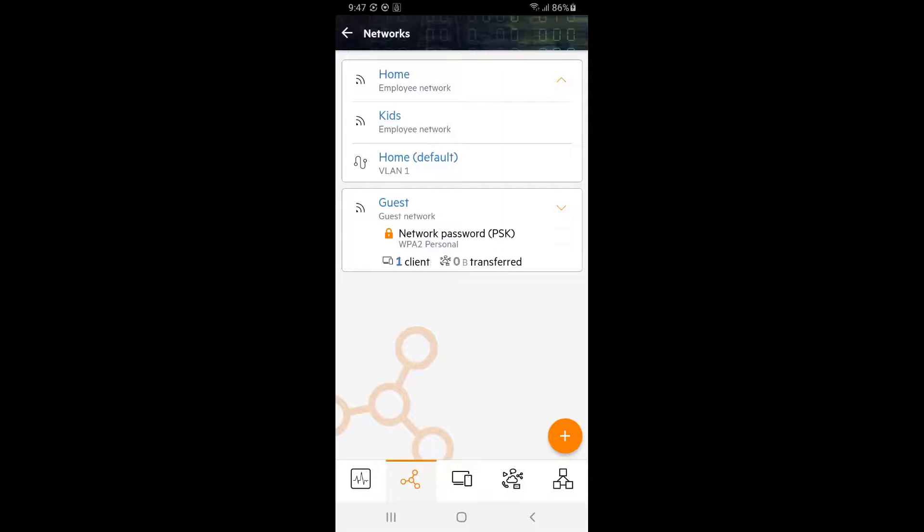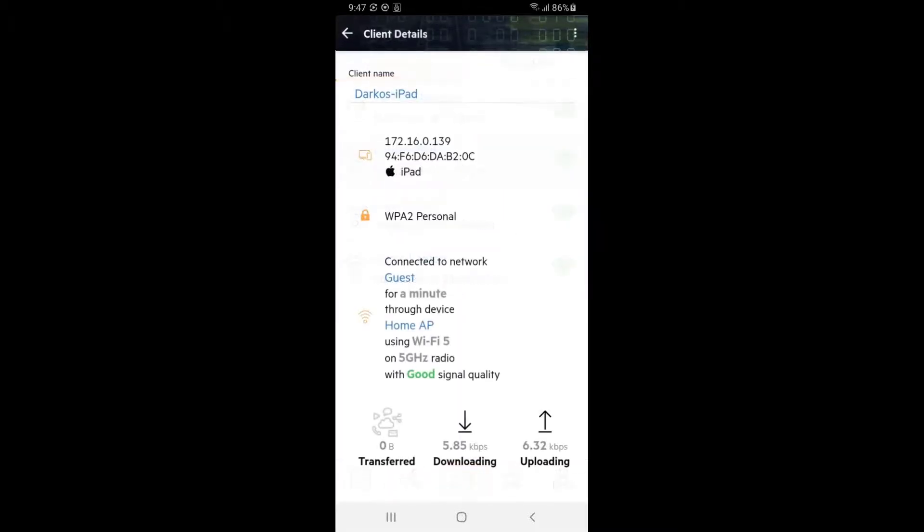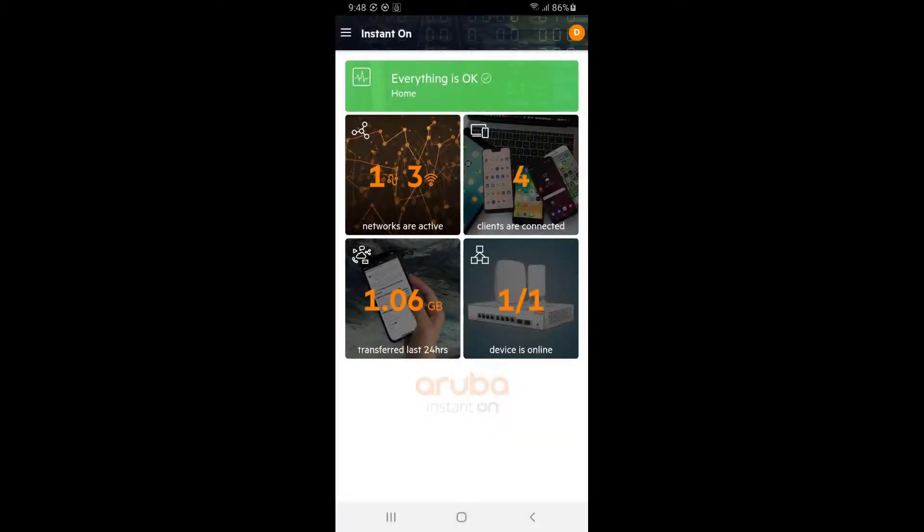Let's connect the client to this guest network. Tap on clients and tap on the newly connected client. You can see it's connecting through a newly created guest SSID and is experiencing good signal quality. Tap back twice and now you can see that we have three wireless networks set up and four clients connected.